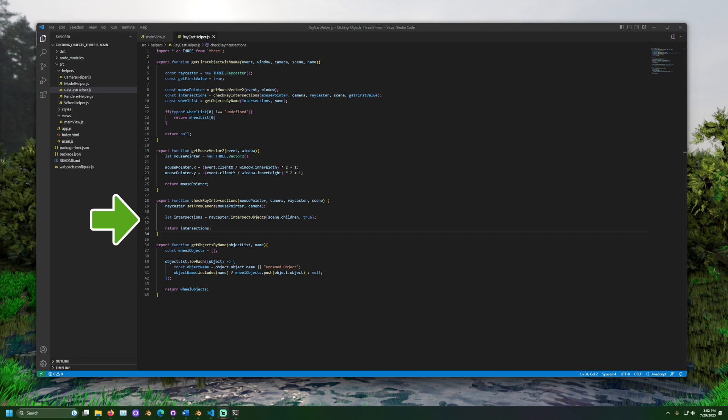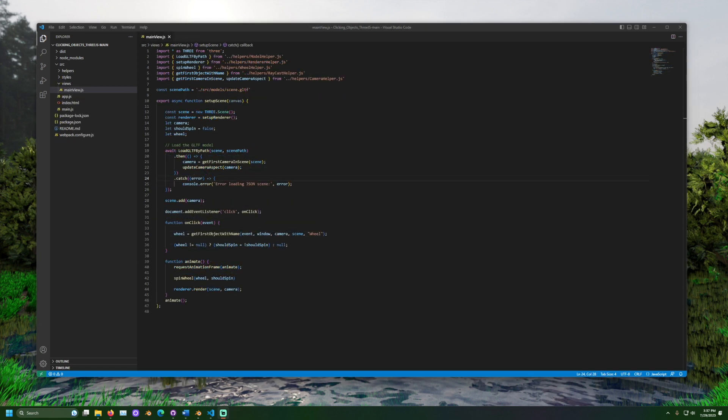Then, out of all the objects intersected, only the ones with the name wheel will be returned, and the first wheel the ray caster connected with is returned.